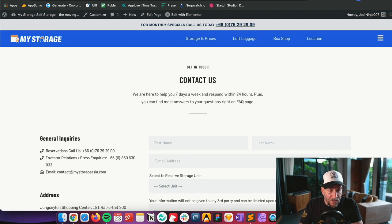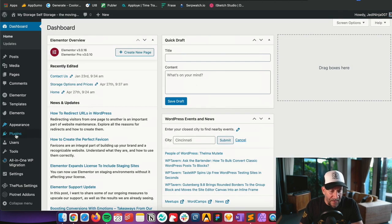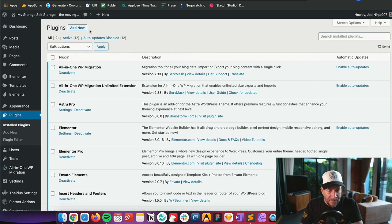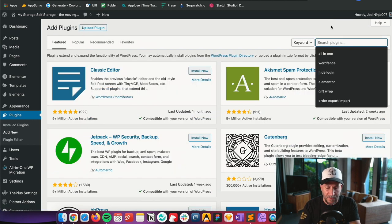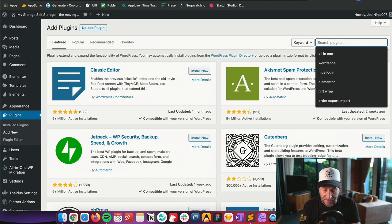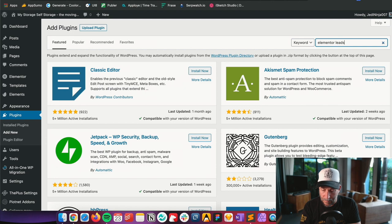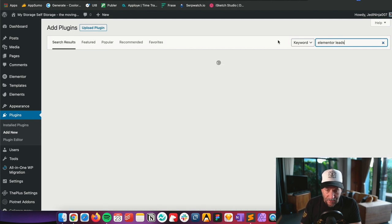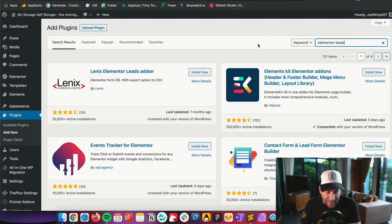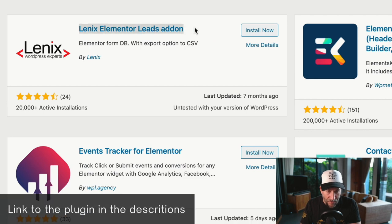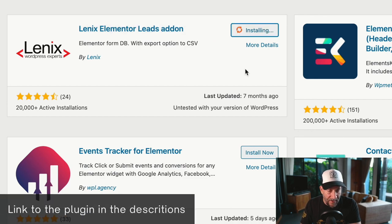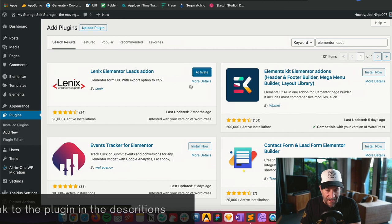Let's start by going to your backend. Navigate over to your plugins and select Add New. From here, in the search bar type in 'Elementor Leads' and you should see a plugin come up called Elementor Leads Add-On. This is the plugin we want to use, so go ahead and install it and then activate it.